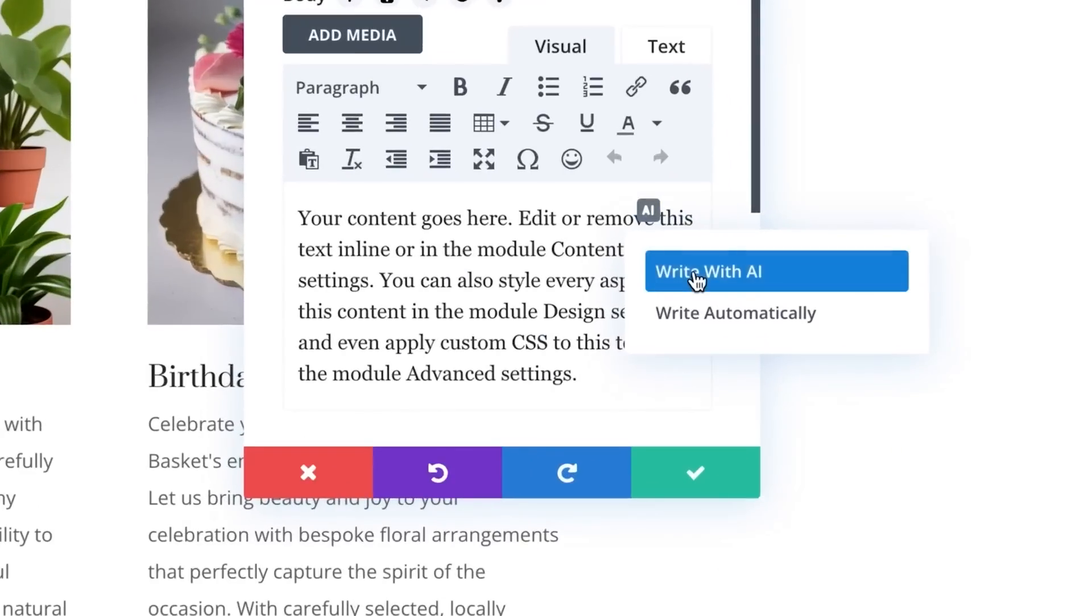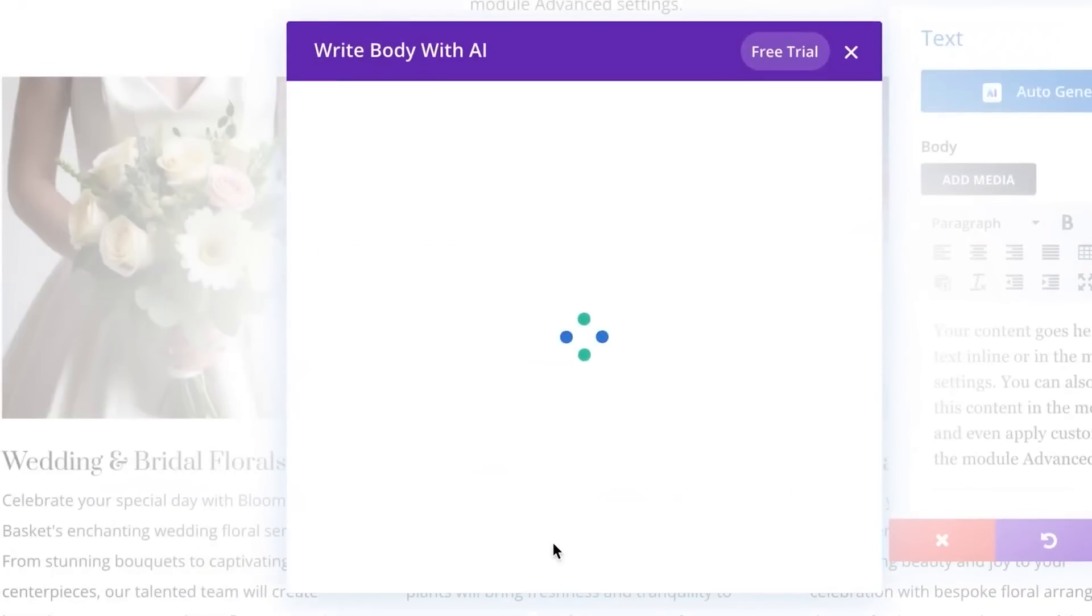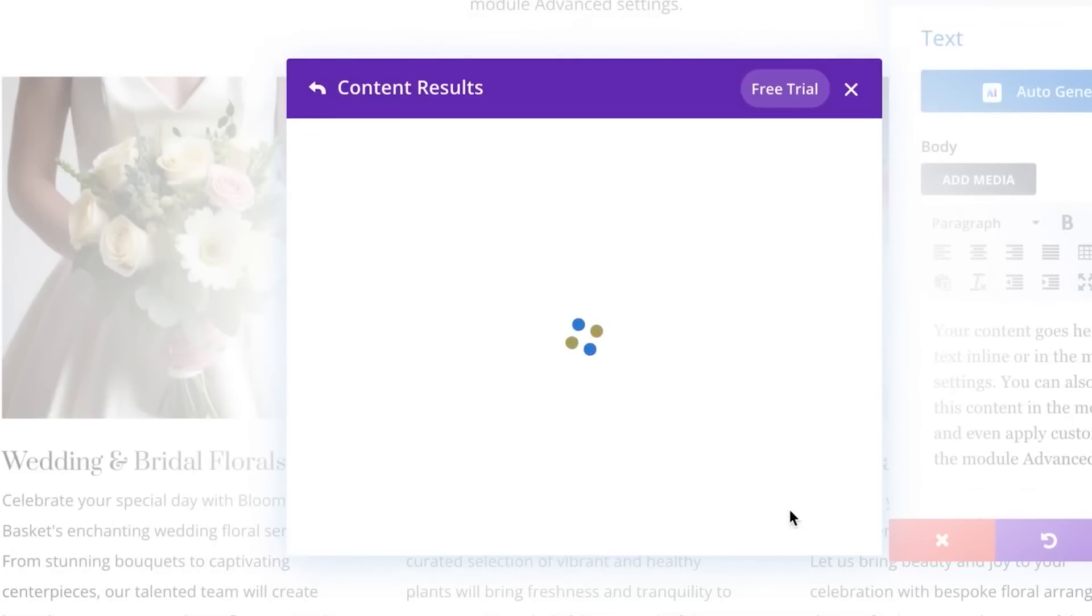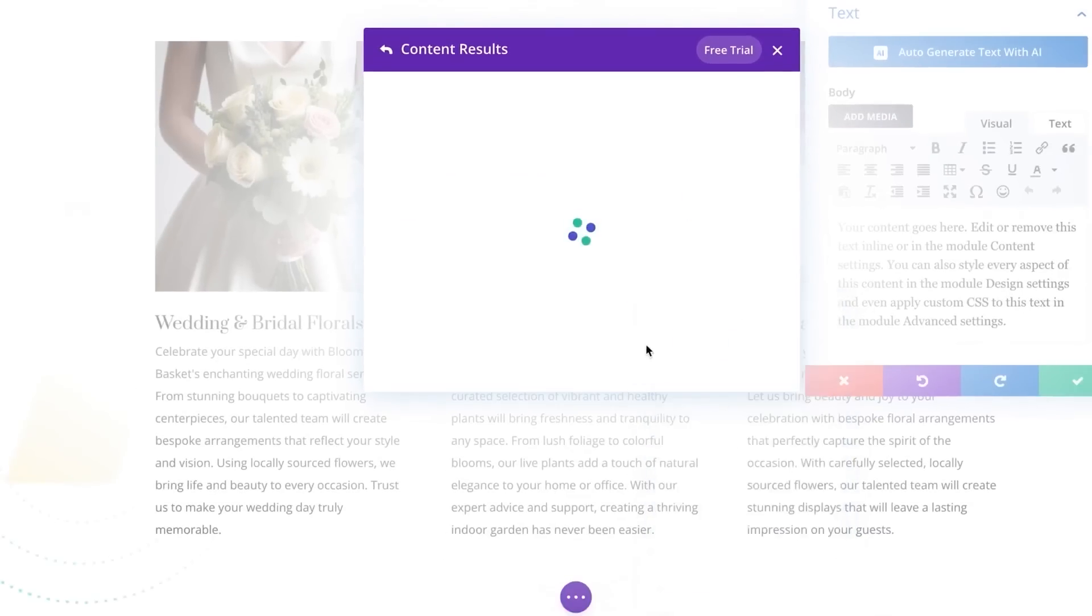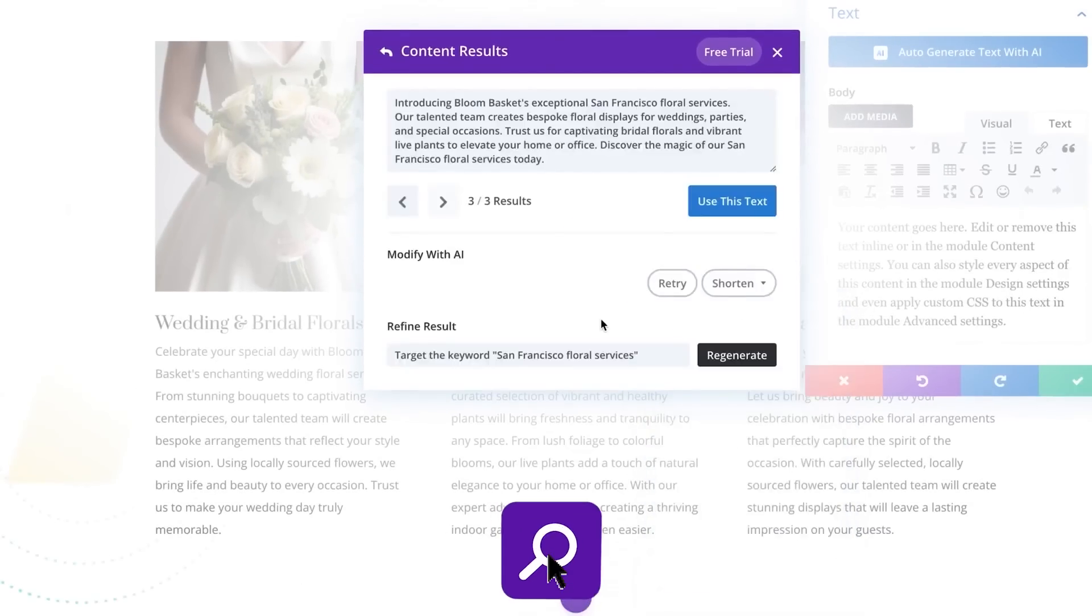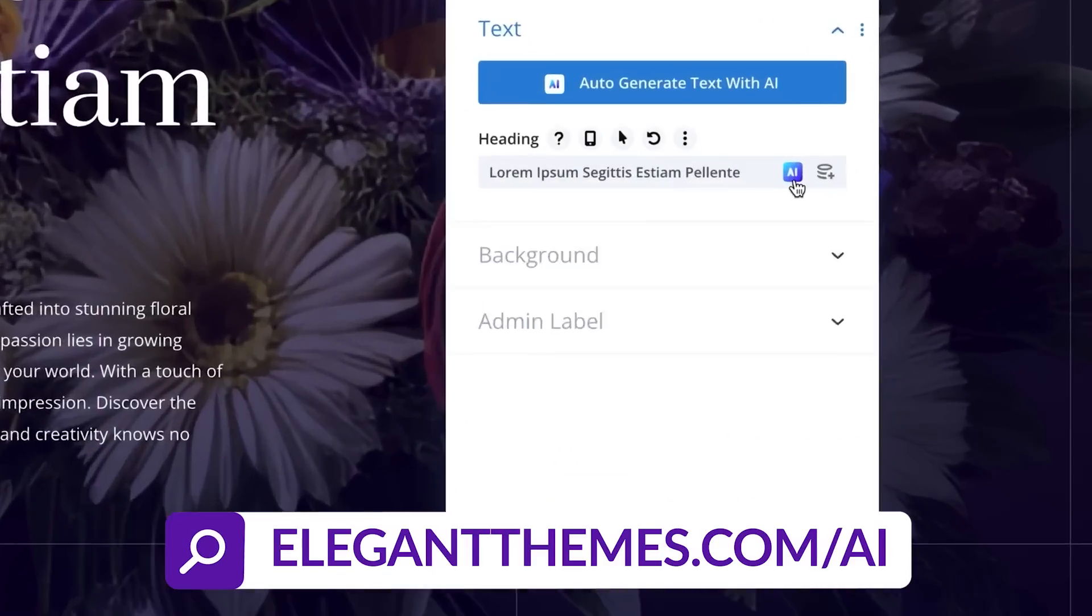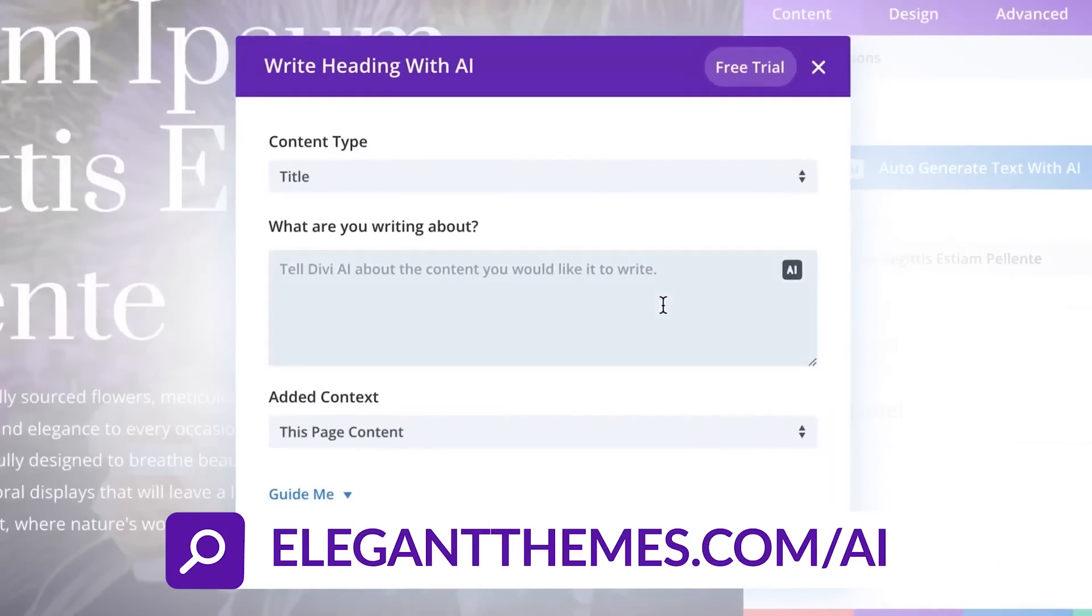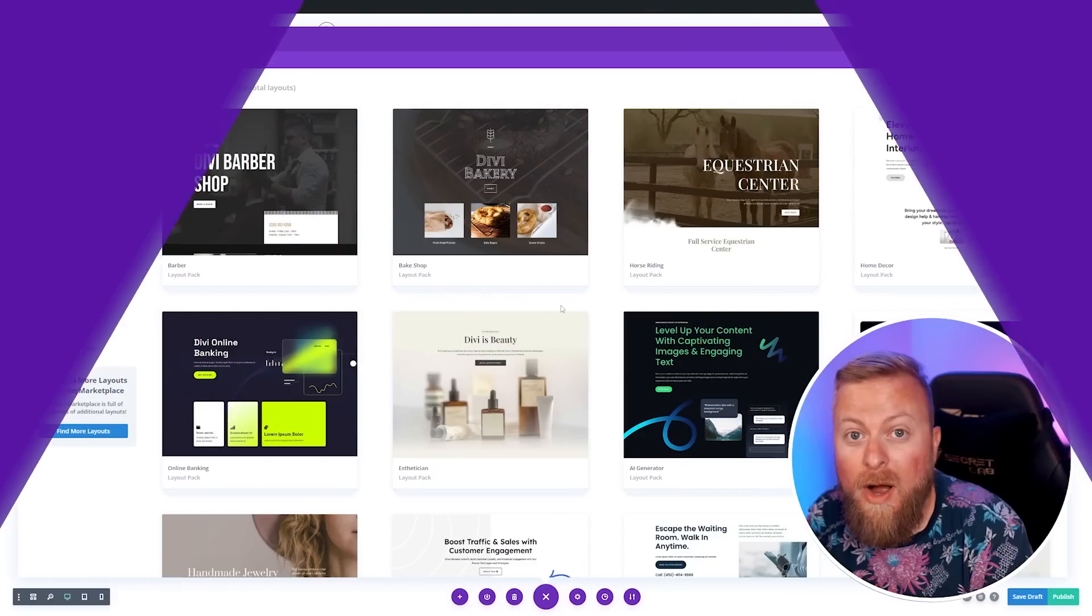Divi AI is an incredibly powerful tool that's like having an entire team of designers and writers at your disposal to help you out with your website. If you haven't checked it out already, go down into the link below. There you can try out Divi AI for yourself so you can follow along with this tutorial. I'm going to show you how you can take a layout pack and change it to the needs of your website just using the power of Divi AI.